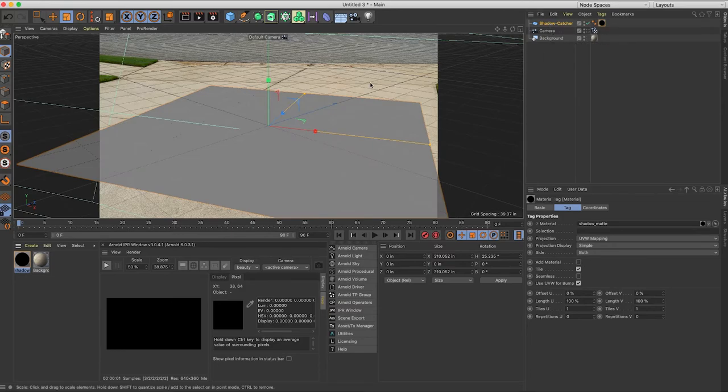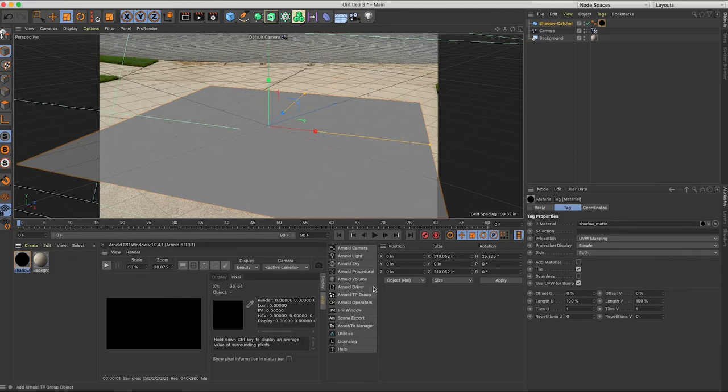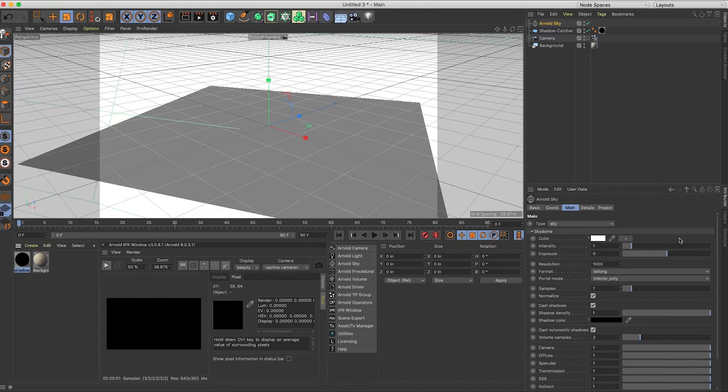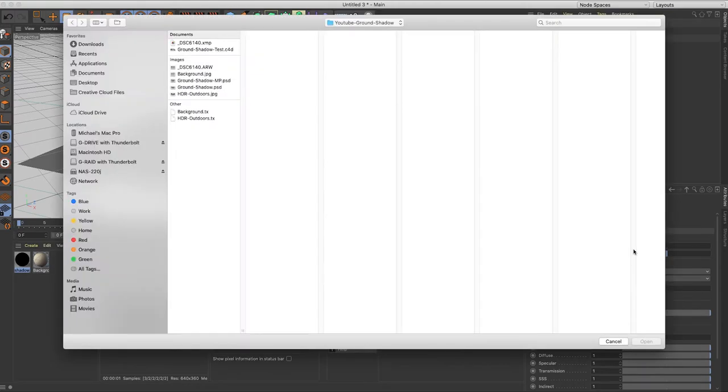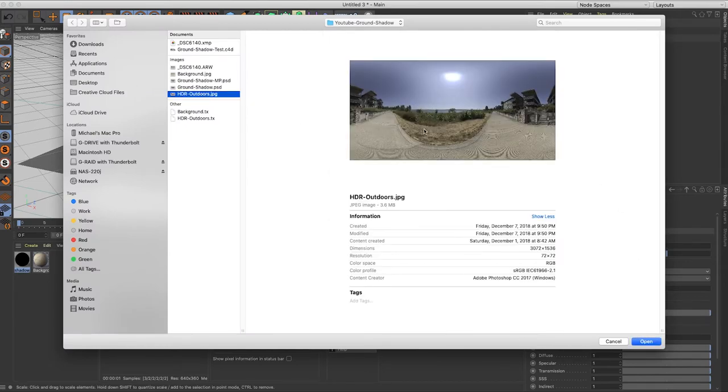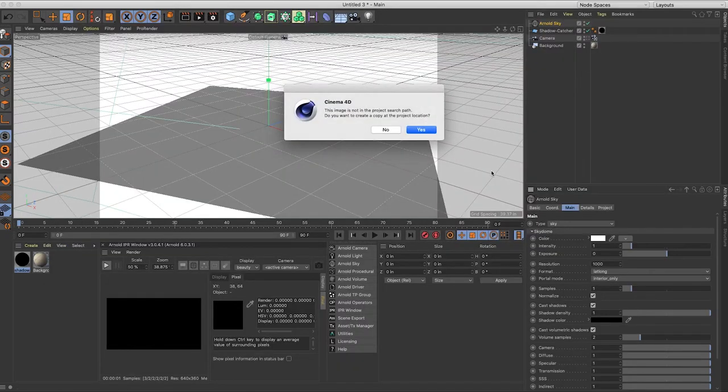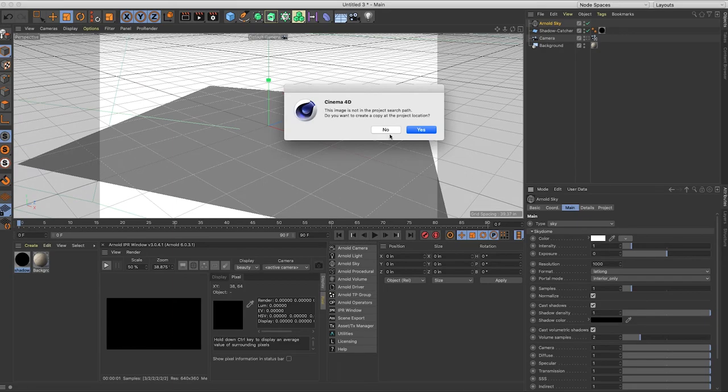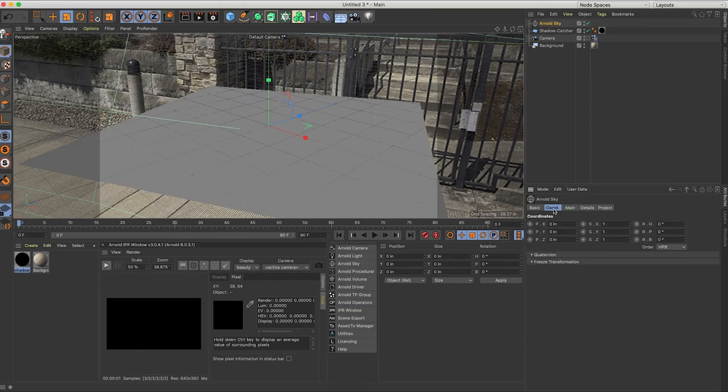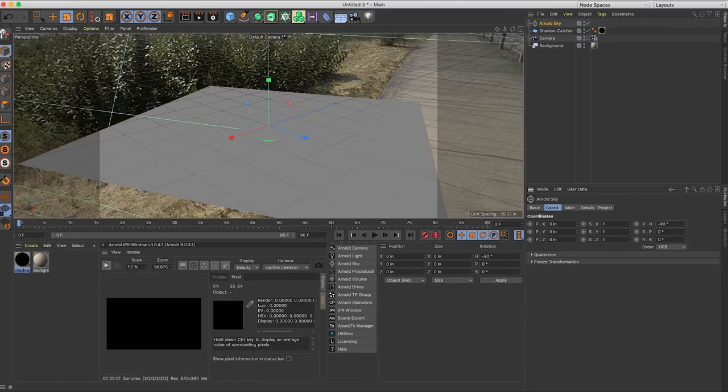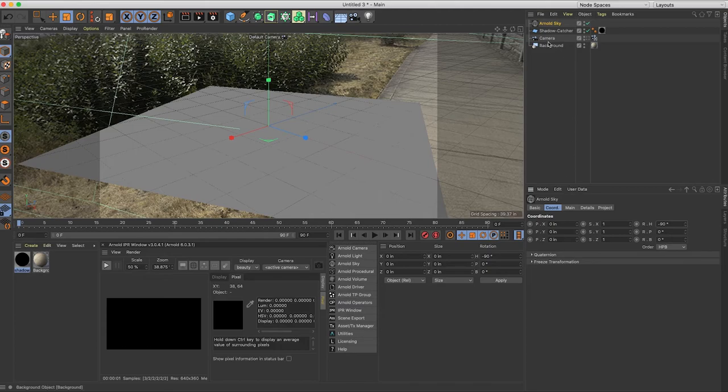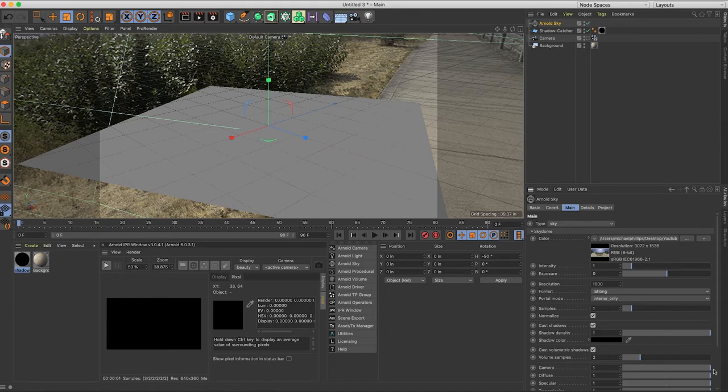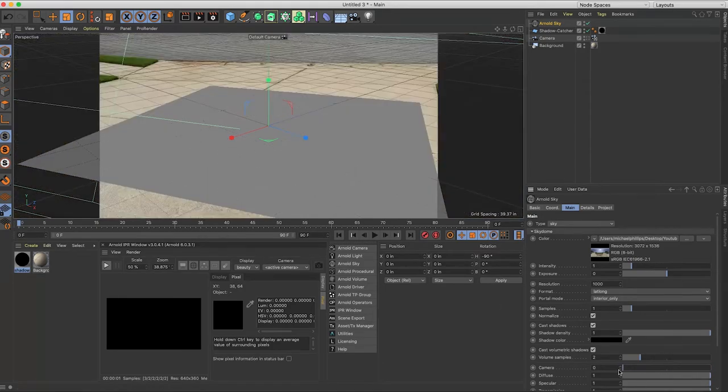Next what we need to do is we need to add light something that's going to cast our shadow. So I'm just going to add Arnold sky and I'm going to use an HDR image. So click here next to color, choose texture and I have this HDR outdoors which I downloaded for free from Polygon.com. I'll include that in the description below. Click open. And I know from experimenting with this image earlier I want to turn this up about a negative 90 degrees. Come back to sky and we want to turn off the visibility of the sky. So come down to camera and turn that down to zero.